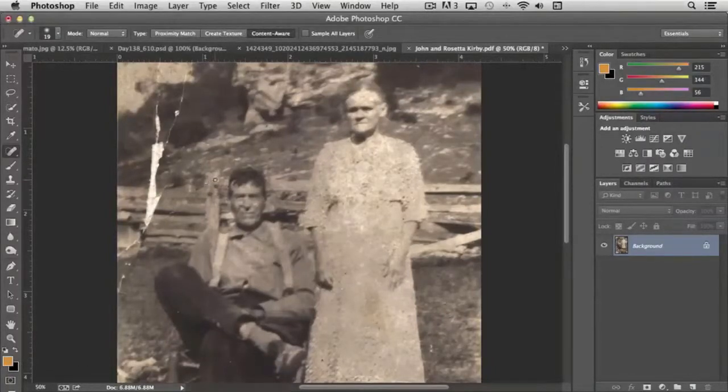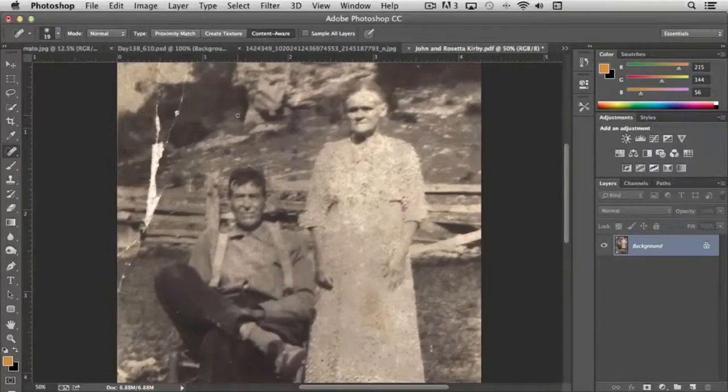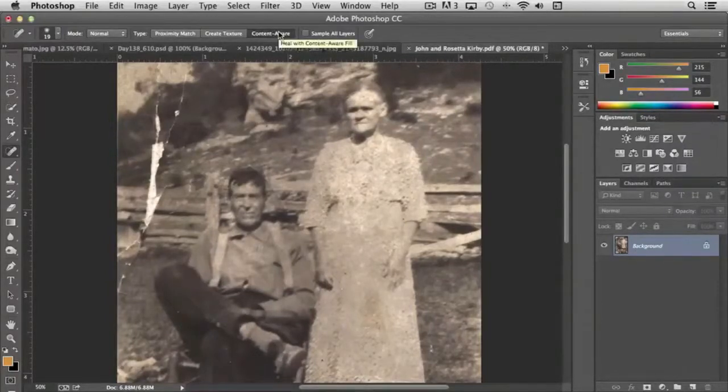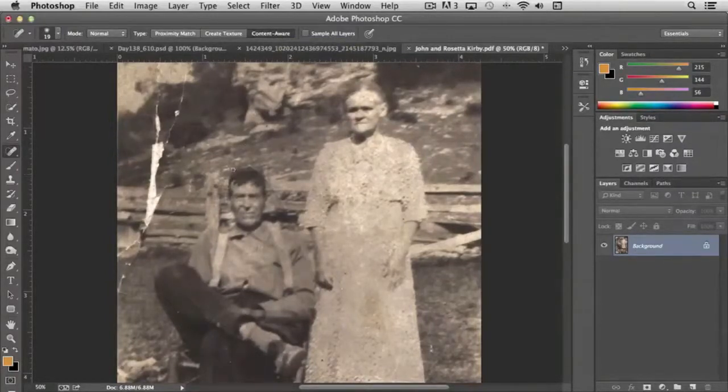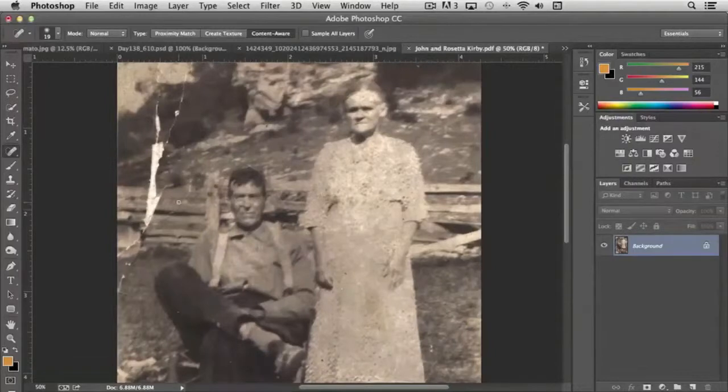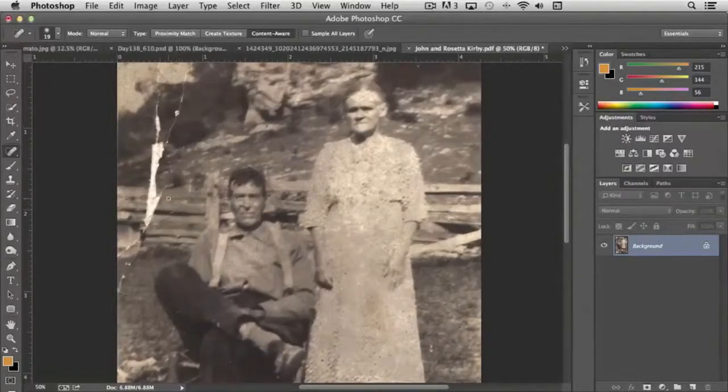Create texture is great if you're duplicating patterns. And content aware, which is what we're using is a newer feature with Photoshop, and it reads all of the existing pixels in the general area and then replaces that region accordingly.